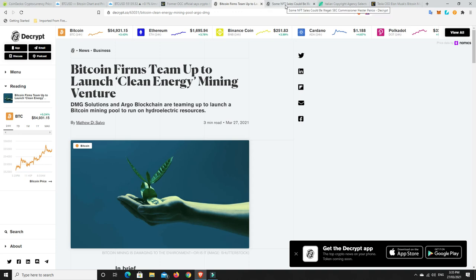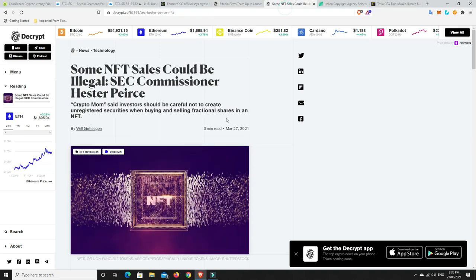Alright. NFTs. This really made me think. So Crypto Mum, or Hester Pierce, has said that investors should be careful not to create unregistered securities when buying and selling fractional shares in an NFT. So if you own an NFT, it's not a security. But if you start to sell off just bits and pieces of an NFT, that could be a security. So that is very, very interesting. I don't, at least as far as I know, I haven't heard of anyone selling off pieces of an NFT. But it's likely something that someone probably would have decided to try to do in the future. Be very careful. You might be buying it into an unregistered security when you do so. And likewise, you may be selling unregistered securities if you decide to try and split up an NFT and sell shares in it.